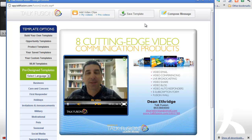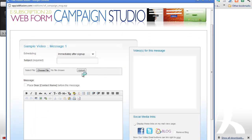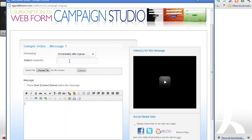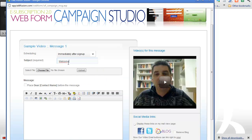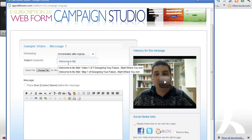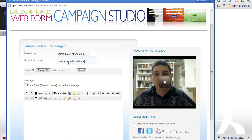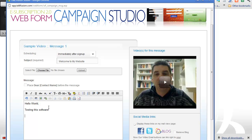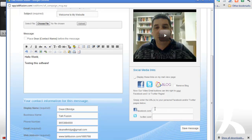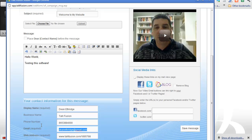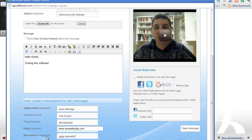The next step is we're going to compose a message. And we're going to say welcome to my website. Okay. And I can choose a file to upload here. And, but I'm just going to do a sample. Hello world testing this software. Whatever you want to write. But you can do images, obviously. It's like a word editor in here. You can center everything. You can put your Facebook link on there or your Twitter. And your contact information. I can go in and change my website if I'd like to DeanEtheridge.com.